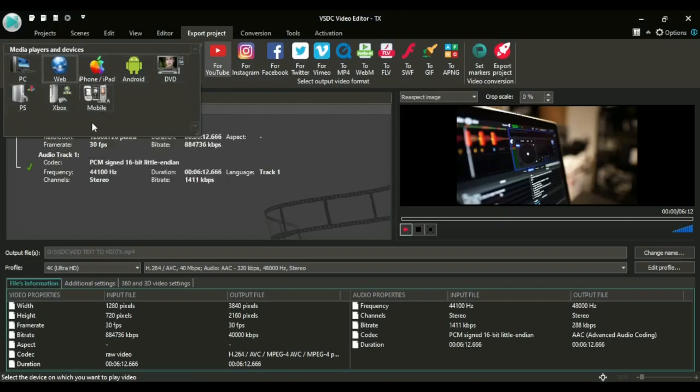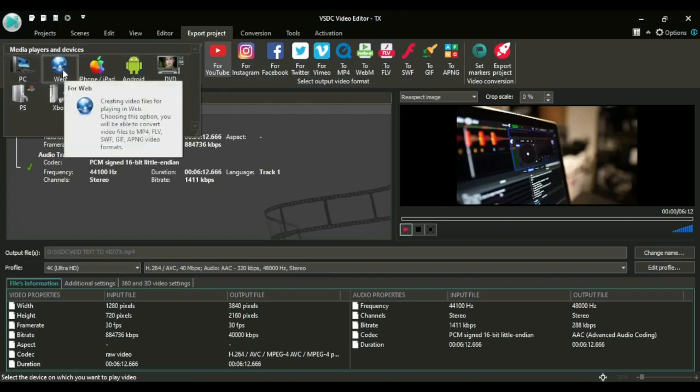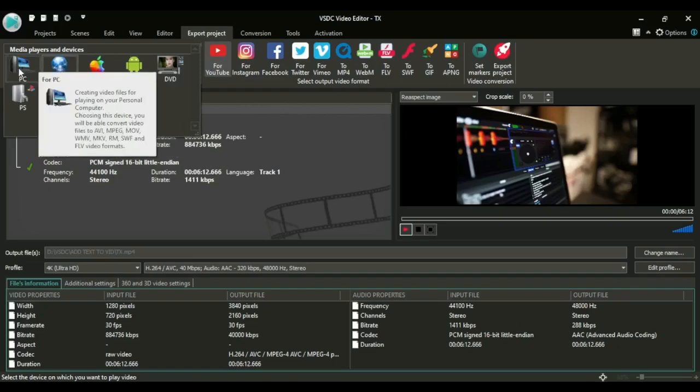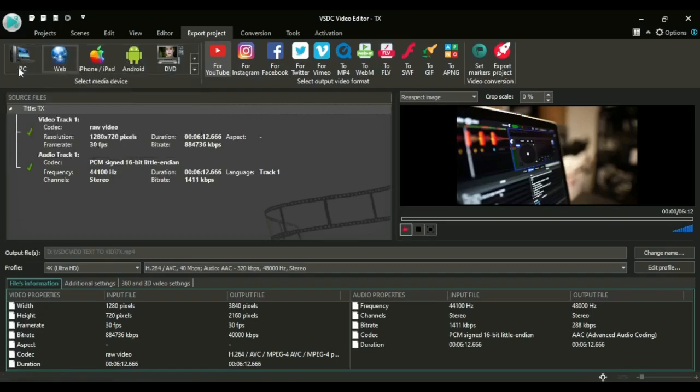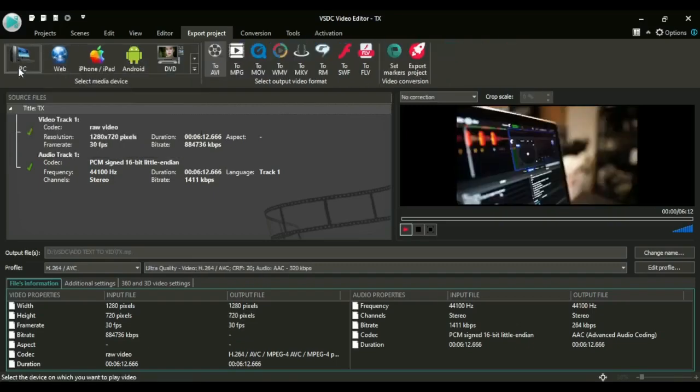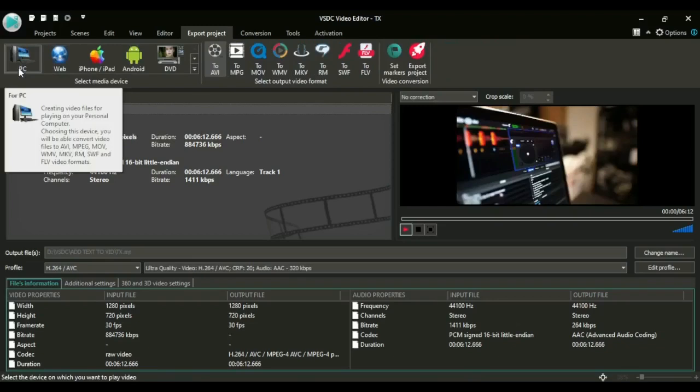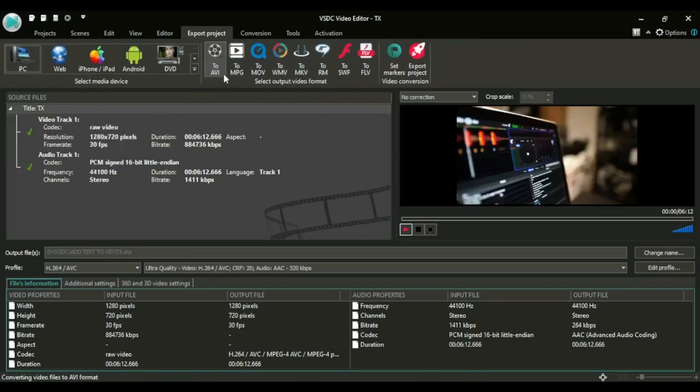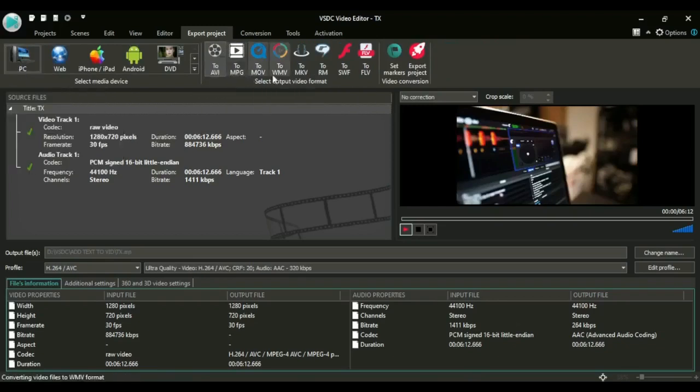But now if you're making videos for the web like for YouTube, Instagram, Facebook, TikTok, then you have to take this media device web. But if you're making videos just for your PC, you can take the PC format. As you see the formats here, there is AVI, MPG, and others.